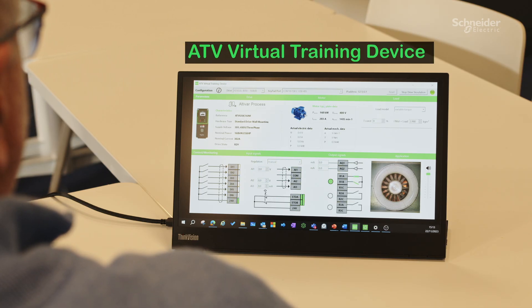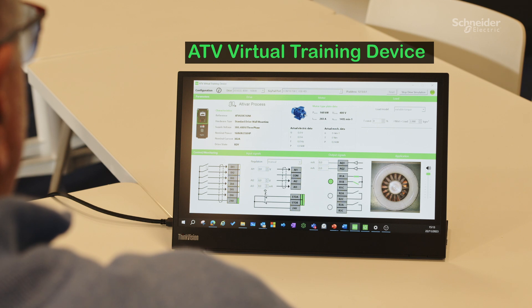So, I am very happy and proud to present our new ATV Virtual Training device.